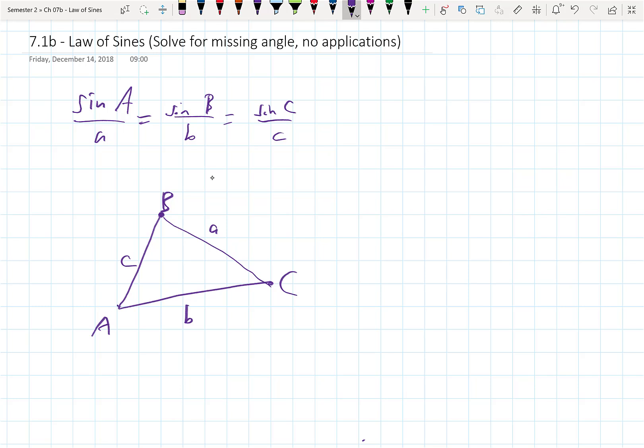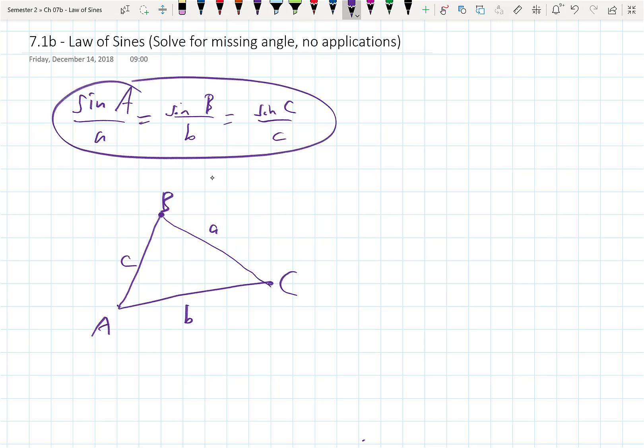Some of you on the test were asking about not having enough information. Every time I use a capital letter, it's going to be an angle. Every time I use a side length, it's going to be lowercase. What you should have been doing on the last assignment is using this to solve for the rest of the triangle.